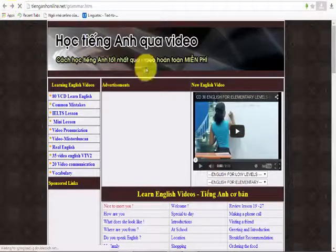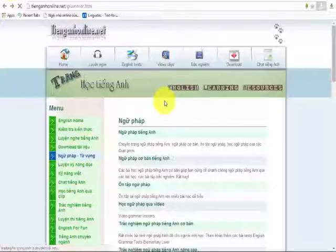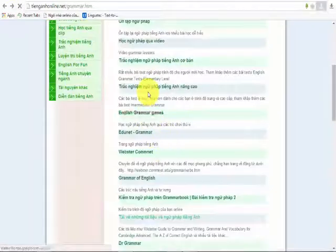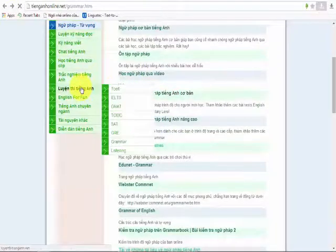The English practice tests include Toppo, IELTS, GMAT, TOEFL, SAT, and others.